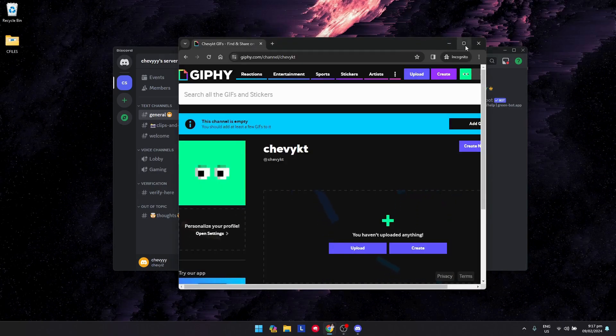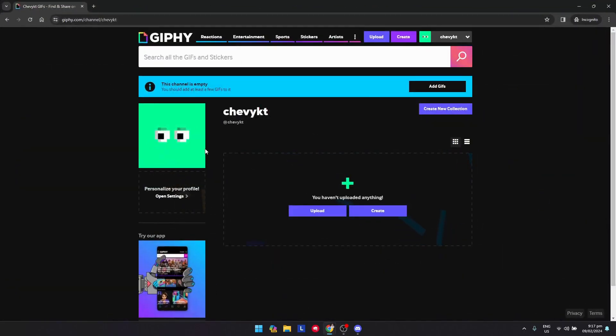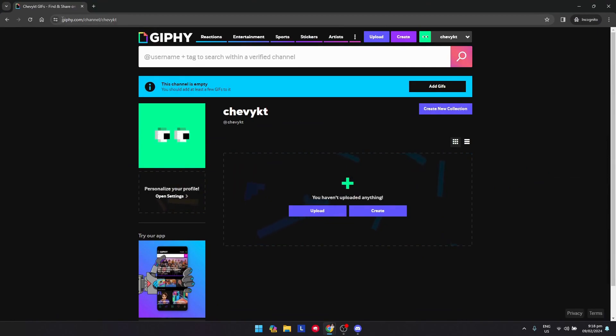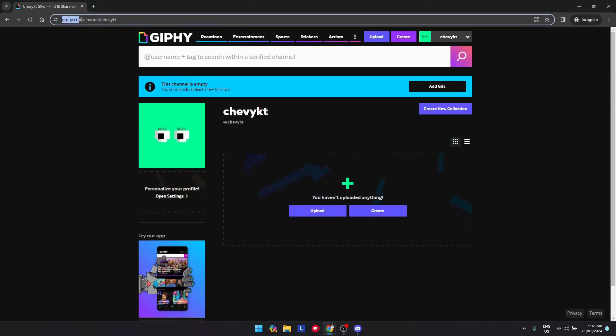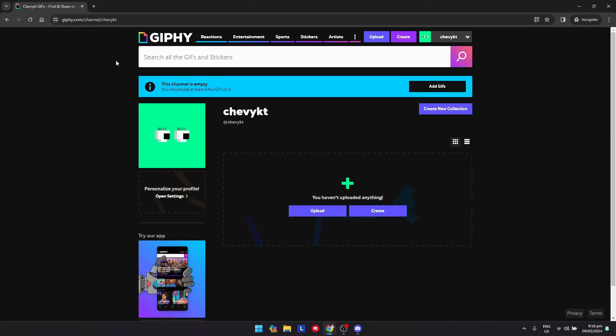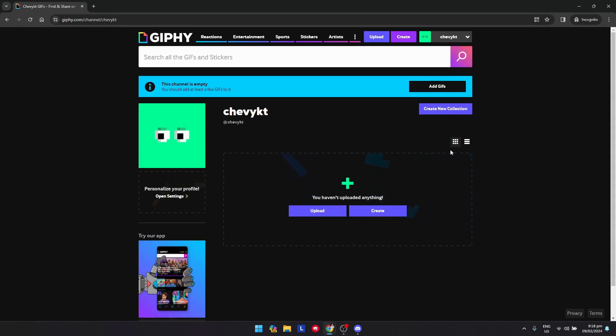Once you open your browser, go and search for giphy.com. Log in or create an account, and after that click on Create.